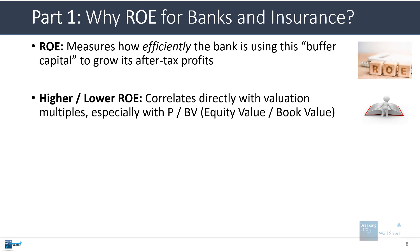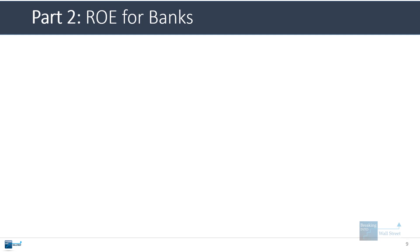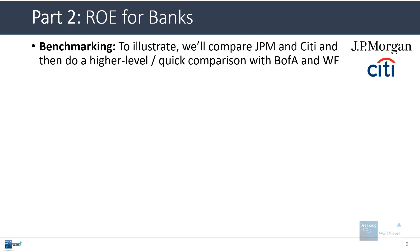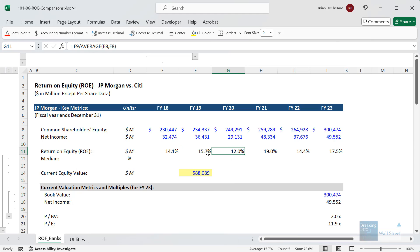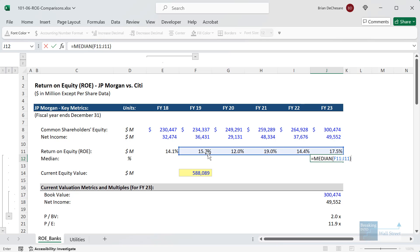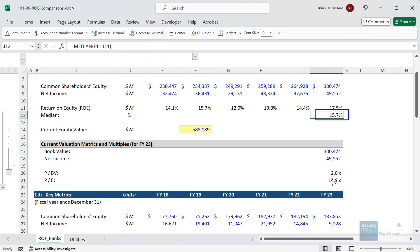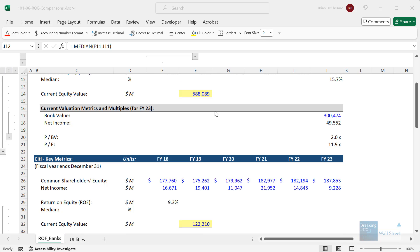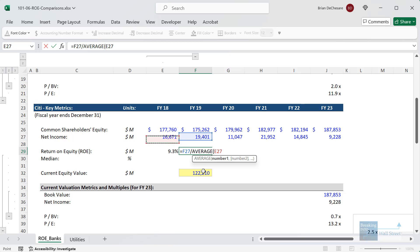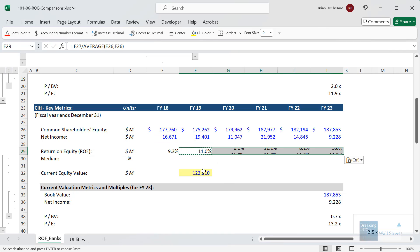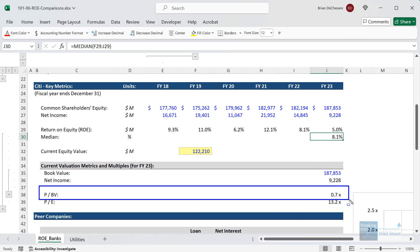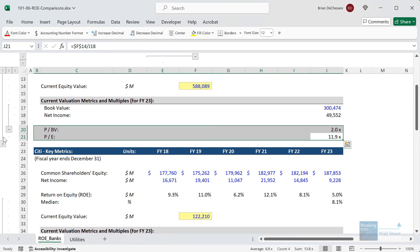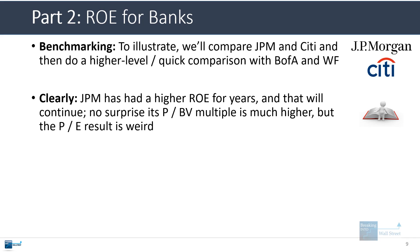ROE should correlate strongly with the price-to-book value multiple. To calculate return on equity for JP Morgan, we take the net income in the period and divide by the average common shareholders' equity — focusing on the most recent five years. We get a median of around 15% to 16%, with a price-to-book multiple of 2x. For Citi, same idea: net income divided by average common shareholders' equity. Their price-to-book multiple is much lower. Interestingly, Citi's PE multiple is actually higher than JP Morgan's — a strange result — but the price-to-book result is very much expected. Return on equity and price-to-book are very highly correlated for commercial banks.